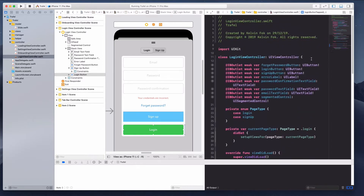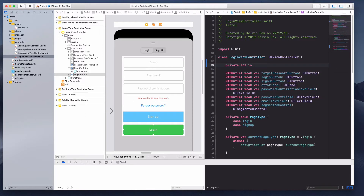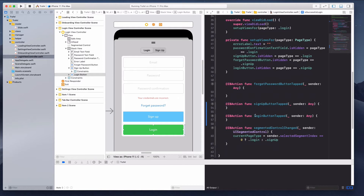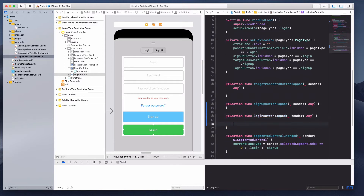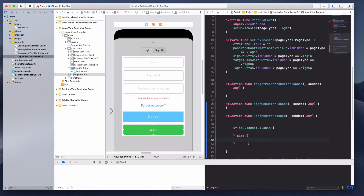I'm also going to create a state over here — 'private let isSuccessfulLogin' — and right now I'm just going to set this to true. We will explore what if this is false and then we will probably show some kind of error. So under the login button tap, if it's a successful login we will perform a set of actions, and if it's not we will perform another set of actions.